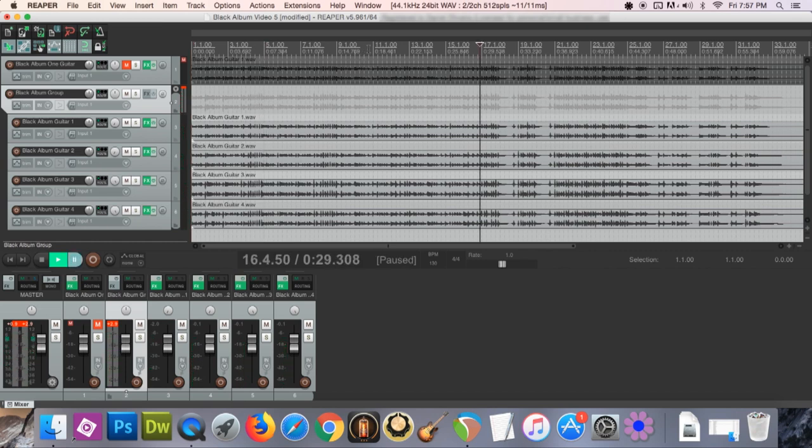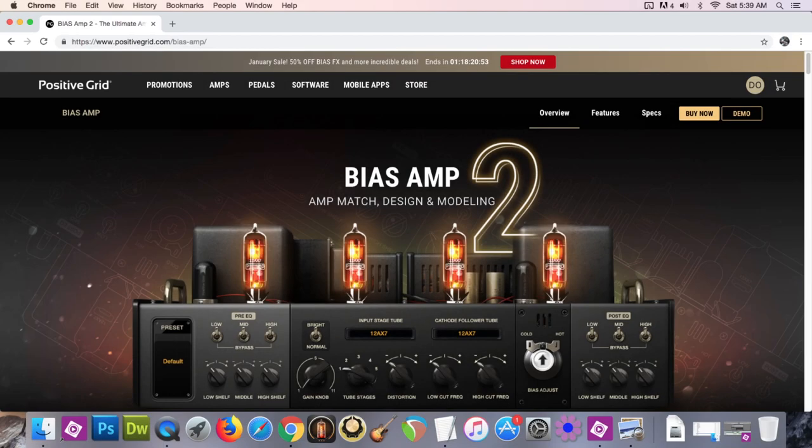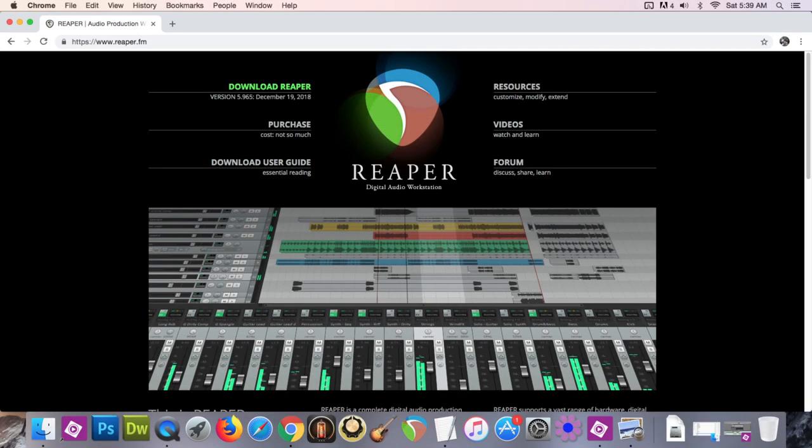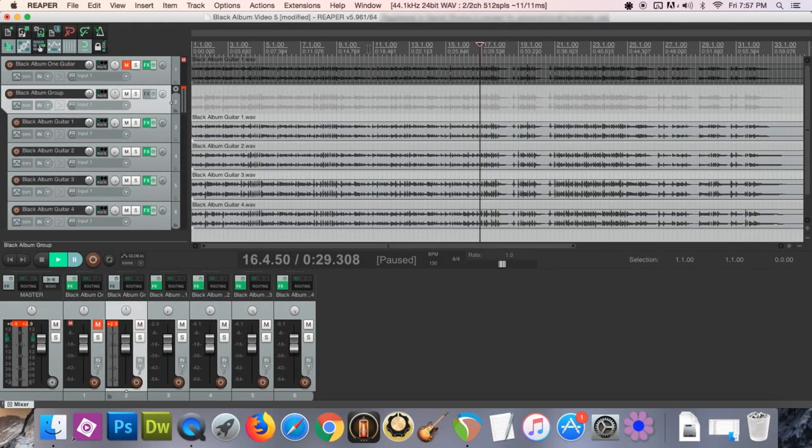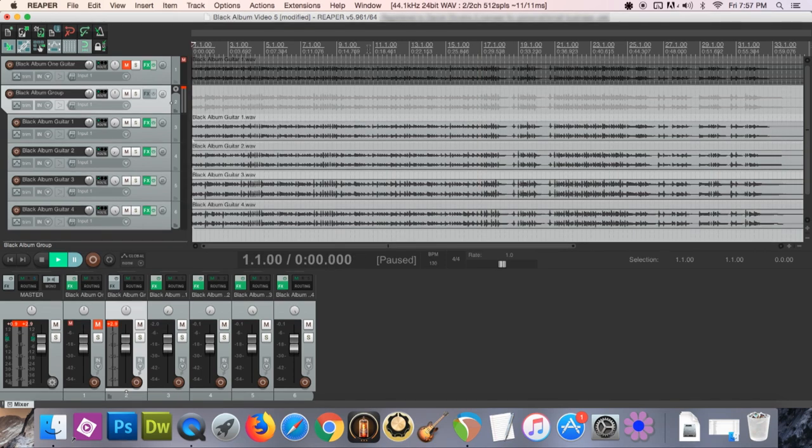I created the tone using Bias Amp and Bias FX, which are guitar audio applications created by Positive Grid, and I'm using Reaper as my digital audio workstation. For the guitar tone on this video, I recorded four tracks on top of each other and applied my Bias FX preset to all of them.